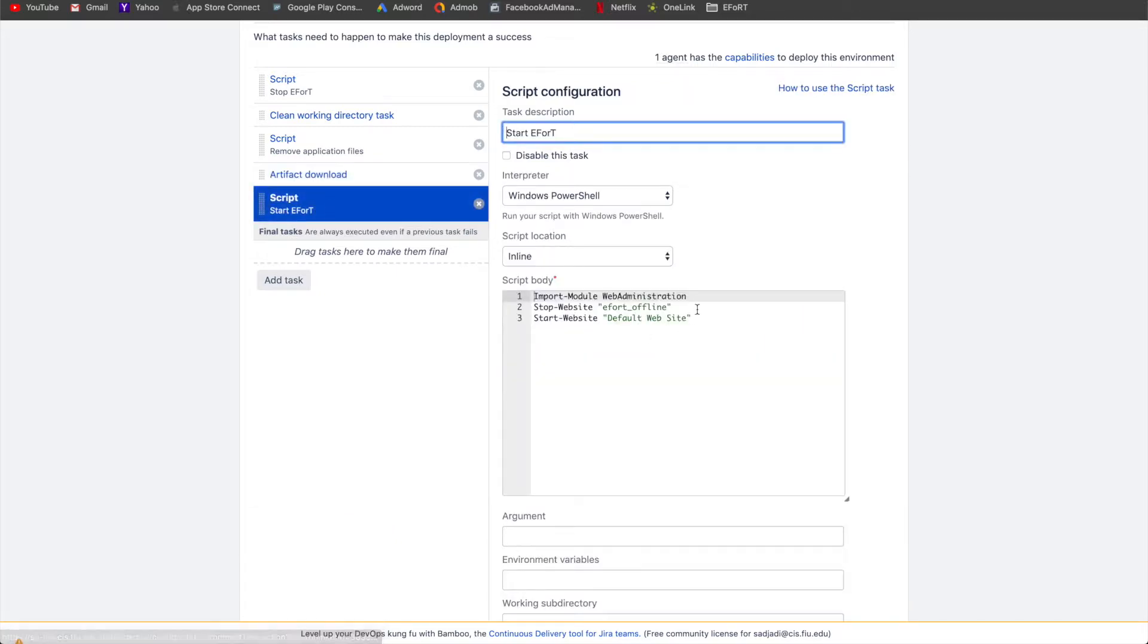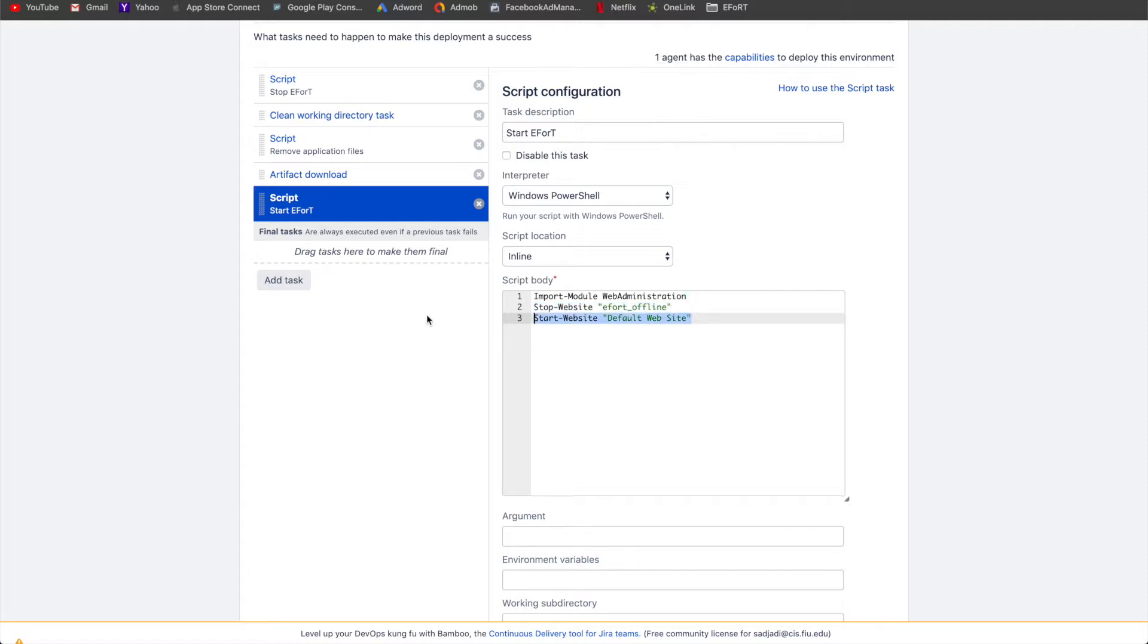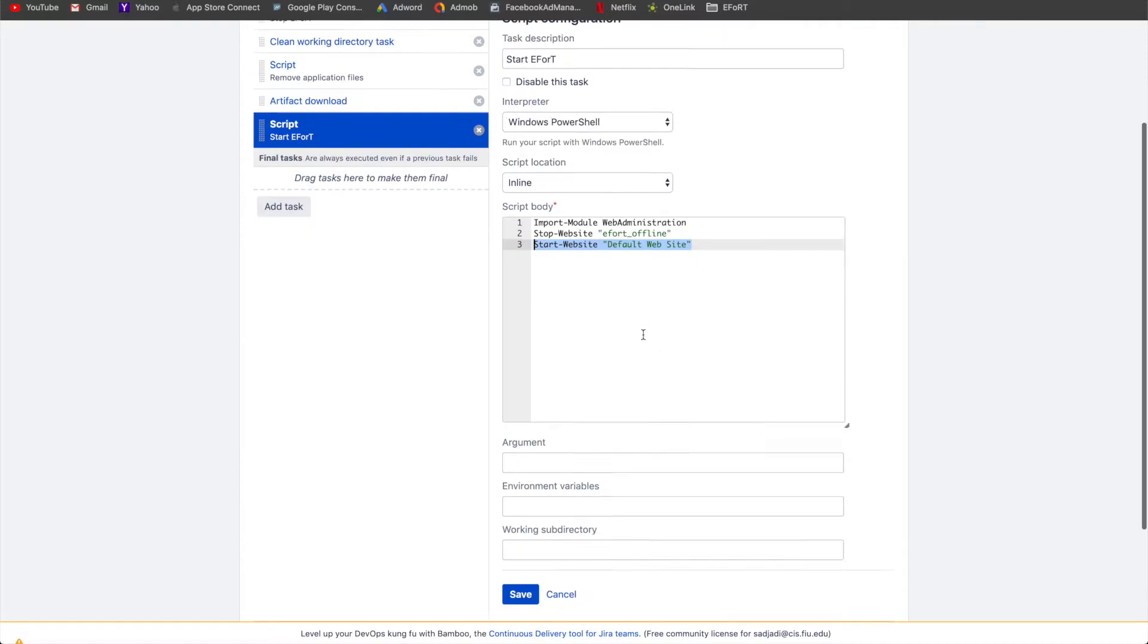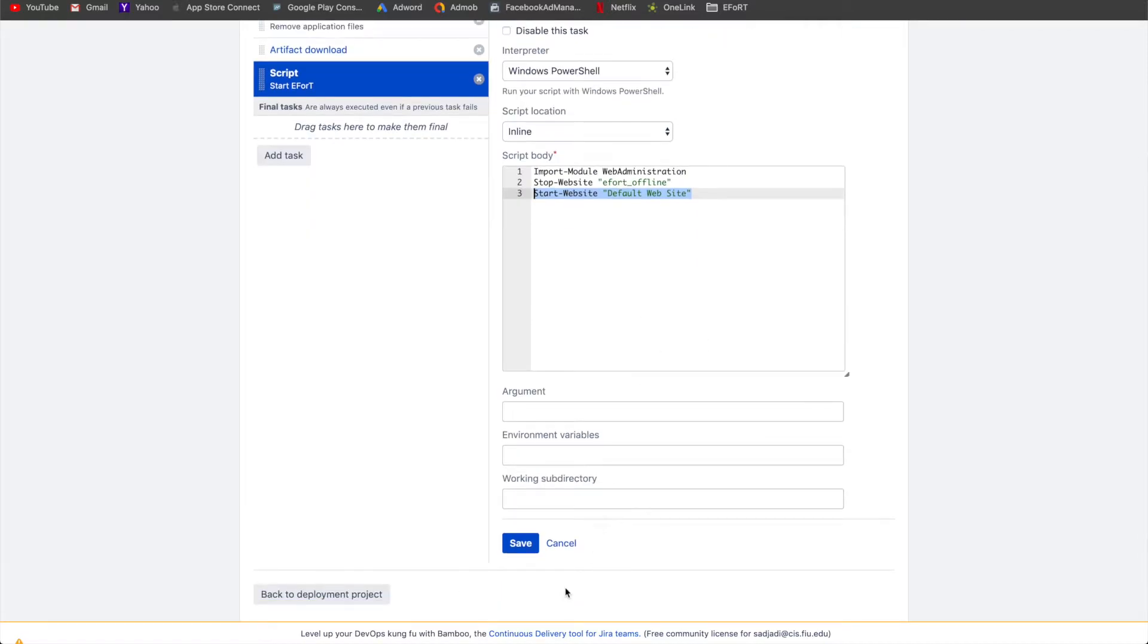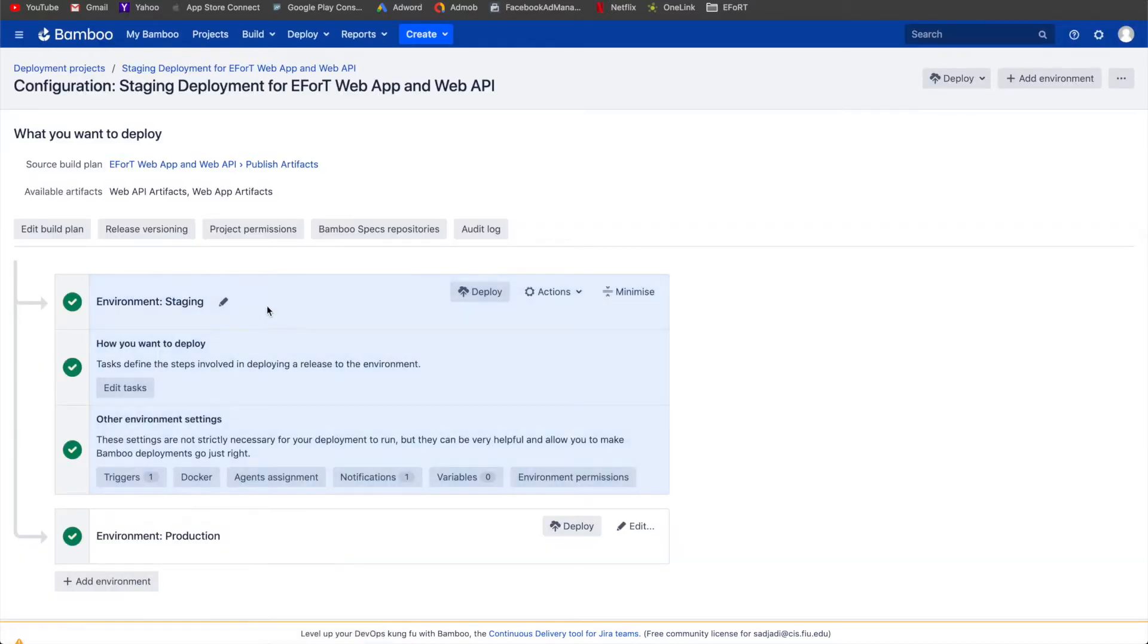Lastly, we just stop the offline site and restart the default website. And that's pretty much the deployment process. It's fairly straightforward.